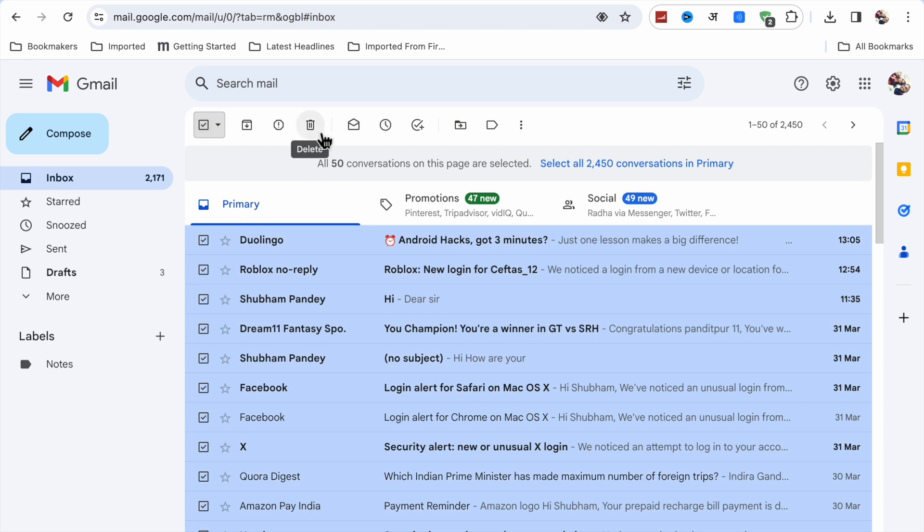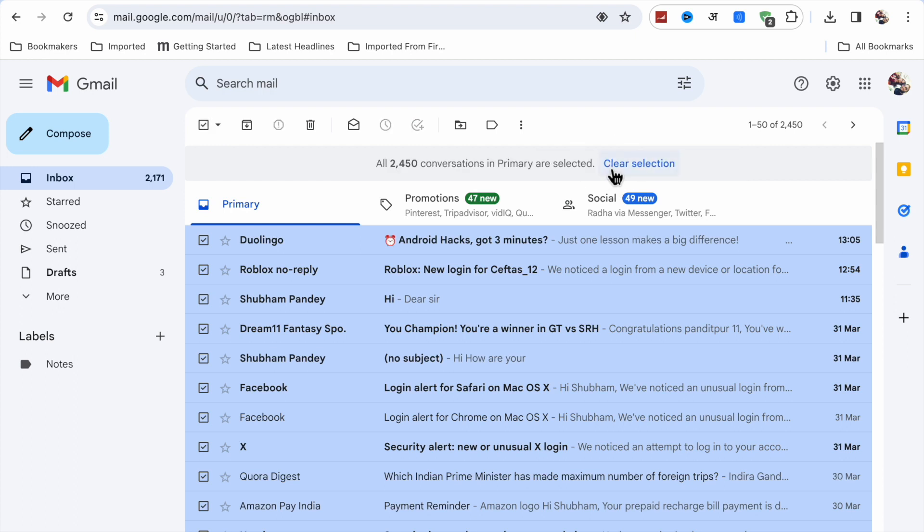...delete option. But here you will see select all 2,450 conversations in Primary. Just click on it, select all. So when you click on select all here, you will see delete option. Now just click on delete...